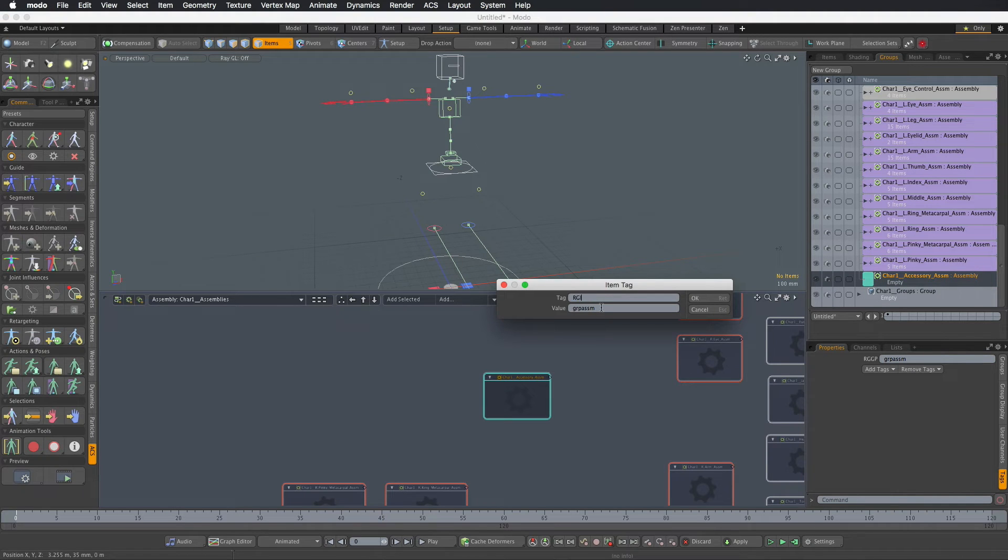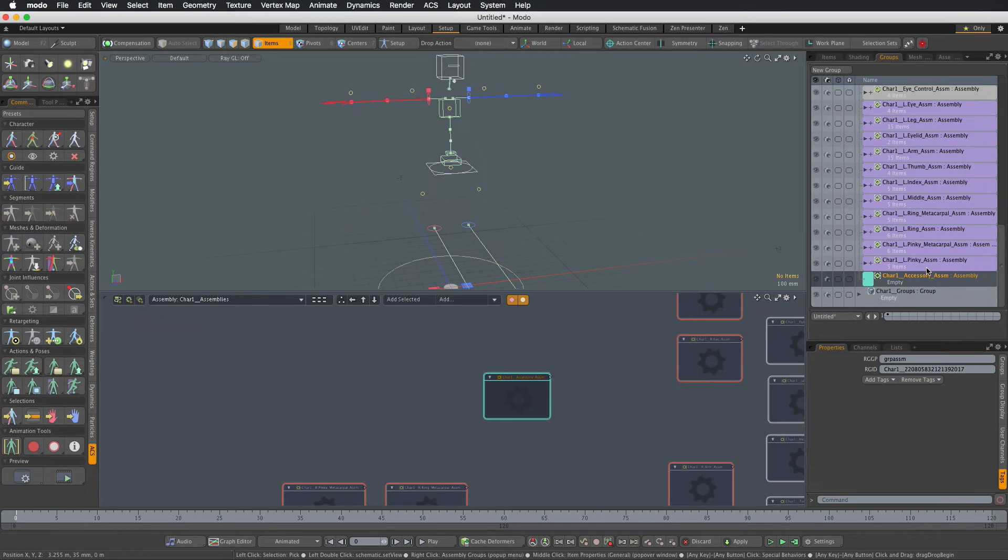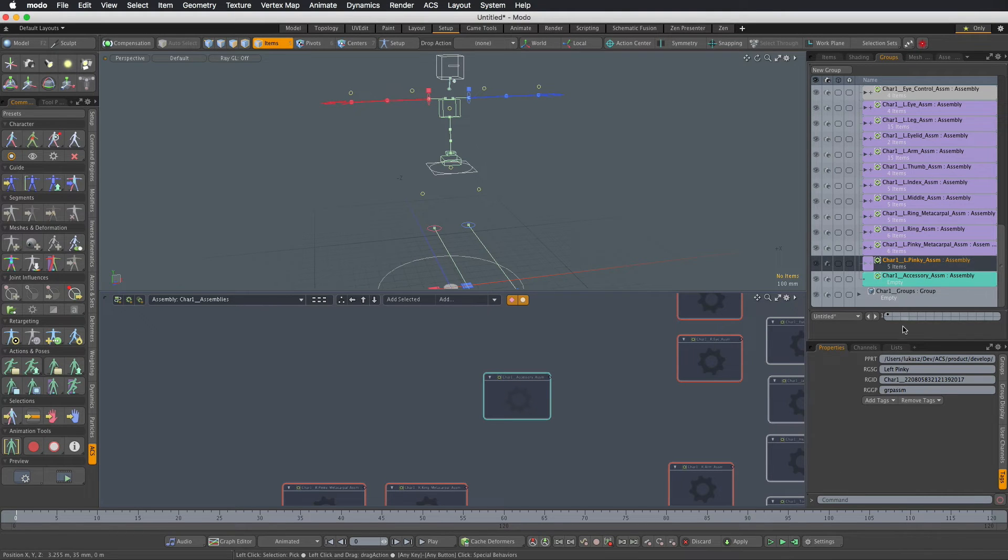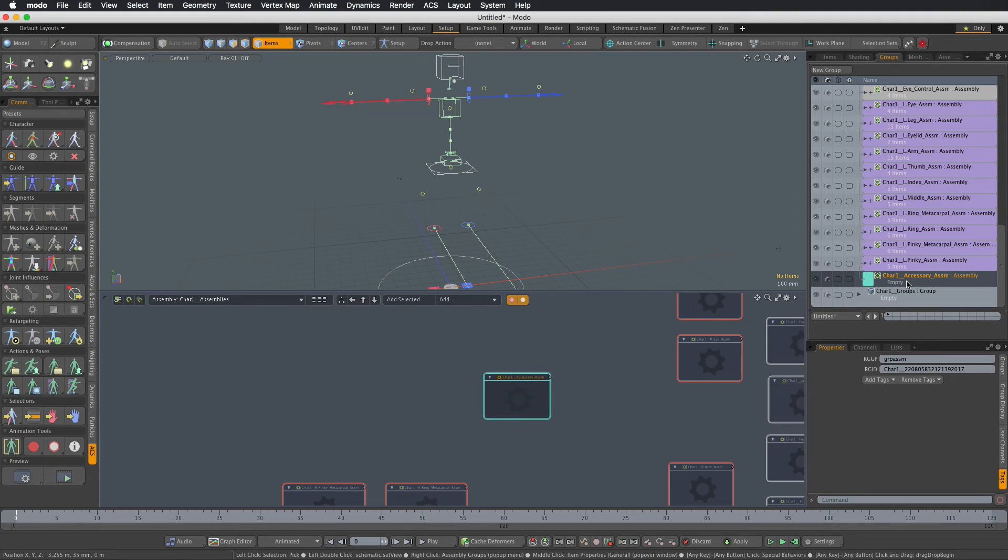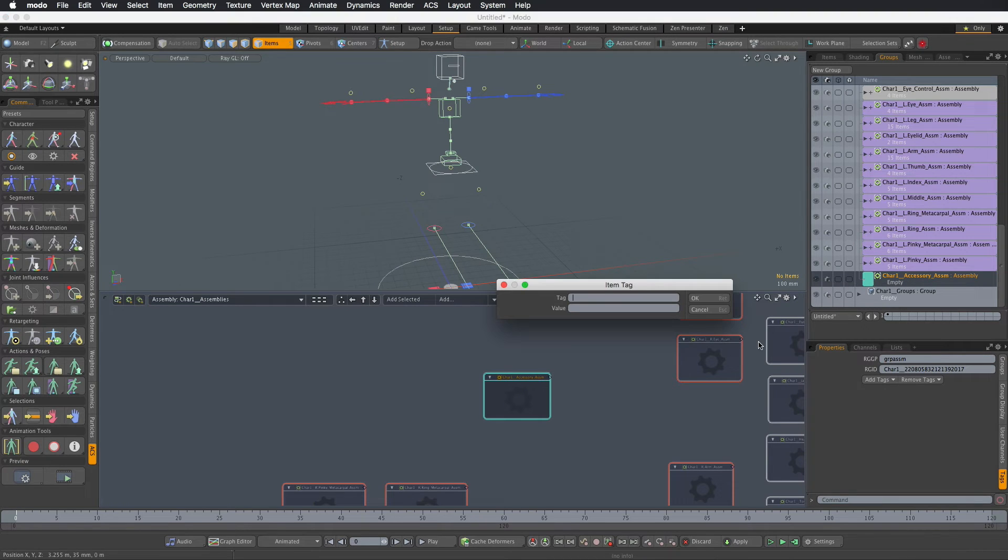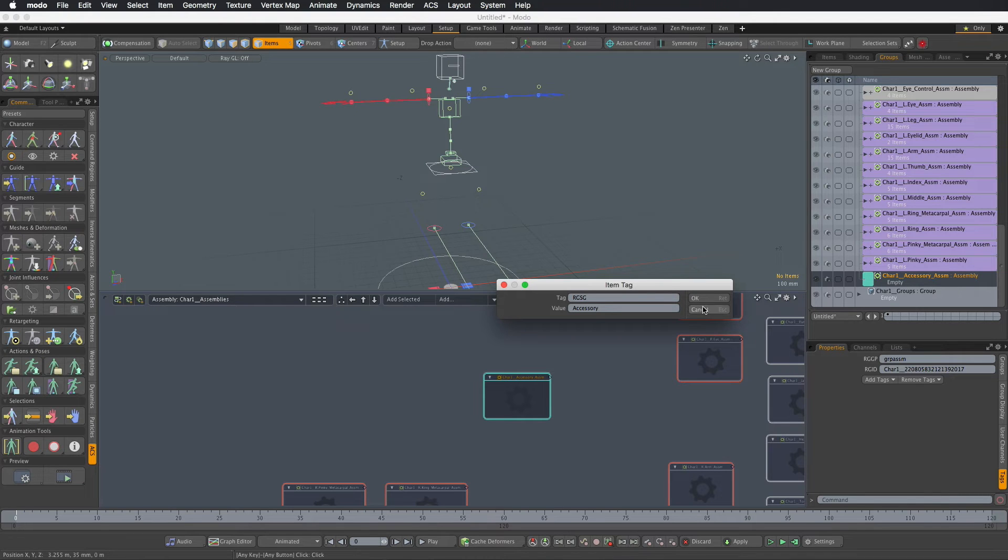So that's RGID and the third one RGSG is the rig segment which is basically the name of the module or the segment that we are implementing. So RGSG and I will call it accessory.